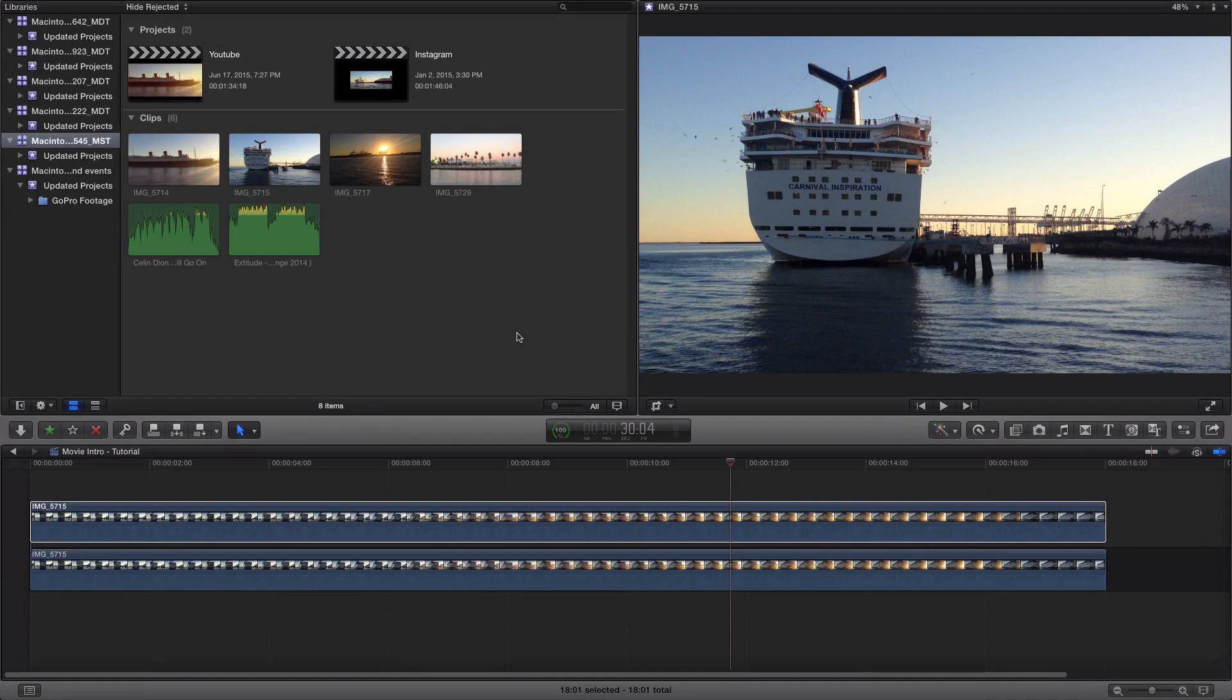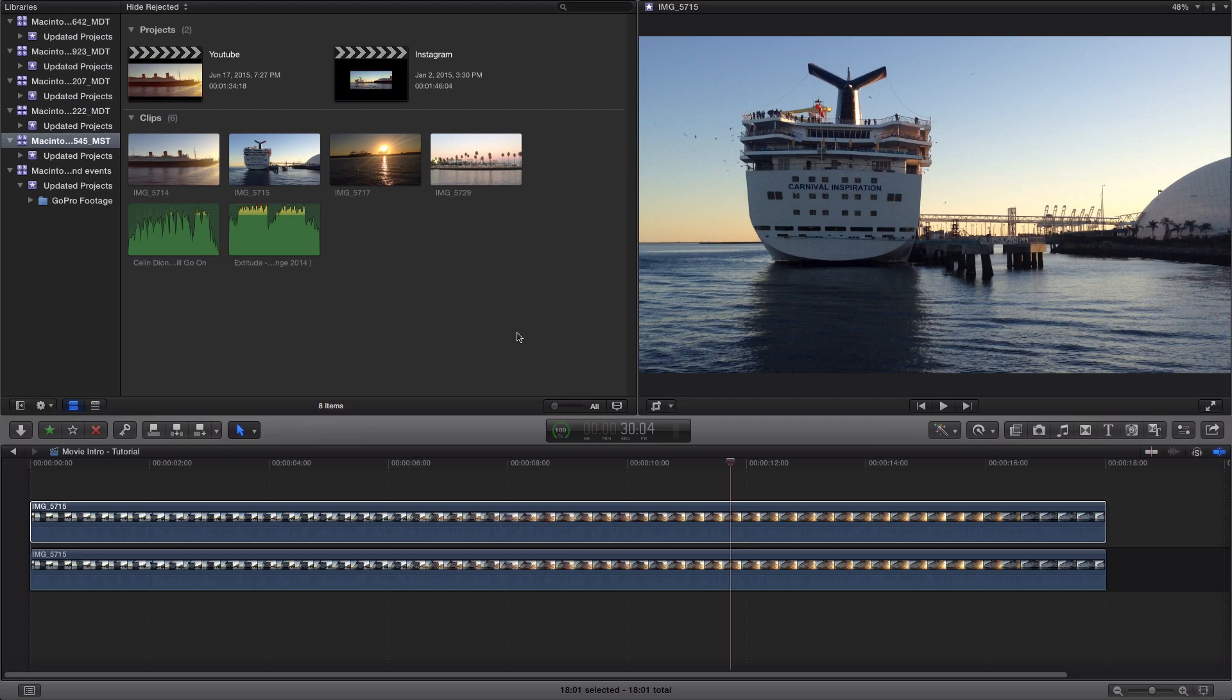If you guys don't know what color grading is, color grading is a process of enhancing the color of a film, a video, or an image. So it's very simple and let me show you guys how to do that right now.